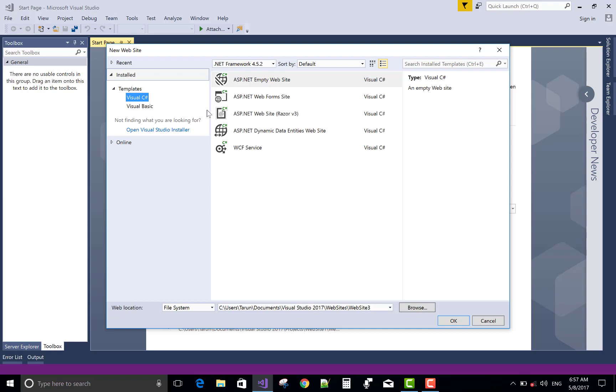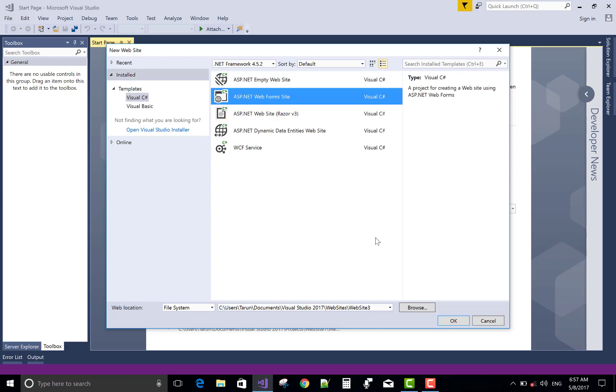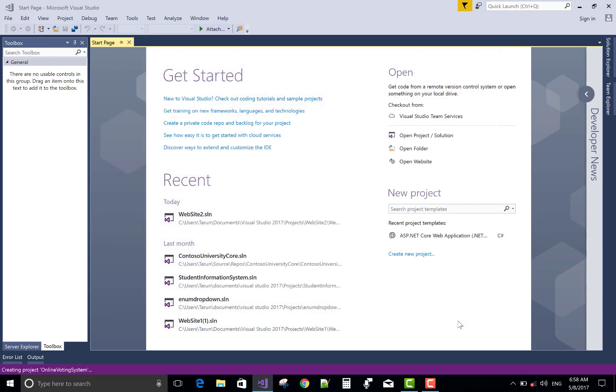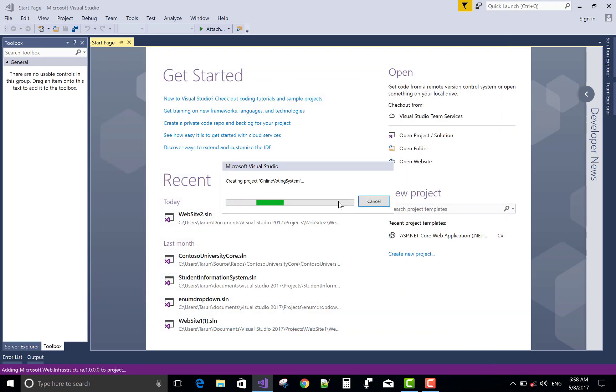First of all, select a Visual C-Sharp language in Visual Studio 2017 or earlier. You can use all Visual Studios like 2013, 2012, 2010 also. Choose ASP.NET Webform sites and change the name of the website to Online Voting System. It's pretty simple to make a new website and a new project in Visual Studio.